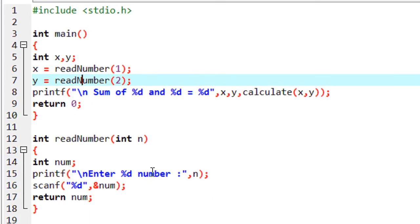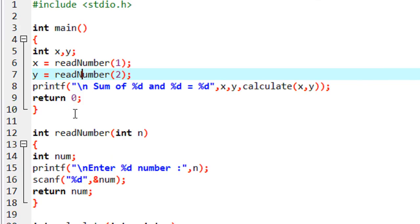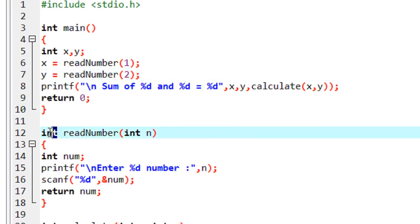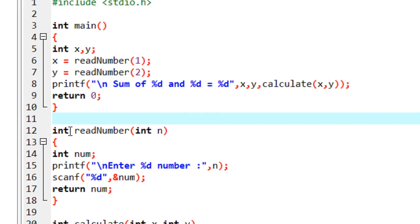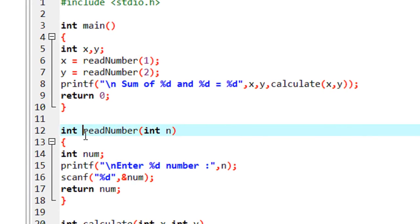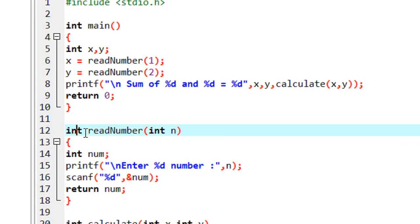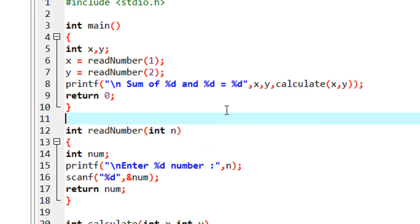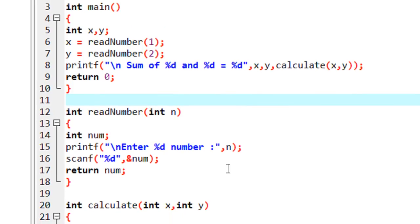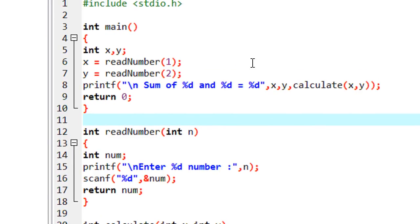This is how we work with the return type of a function. One more thing — here I return an integer value, so I use the return type as int. If you return a float value, you have to specify the return type as float. Or if you want to return a character value, you have to specify the return type as char. We will learn all those things in the coming parts of this tutorial series. I hope you enjoyed this video — please try it yourself, subscribe my channel for more video updates. Thank you for watching, see you in the next part.